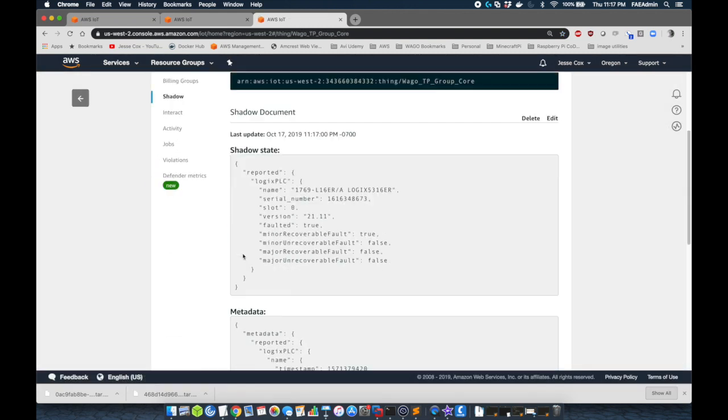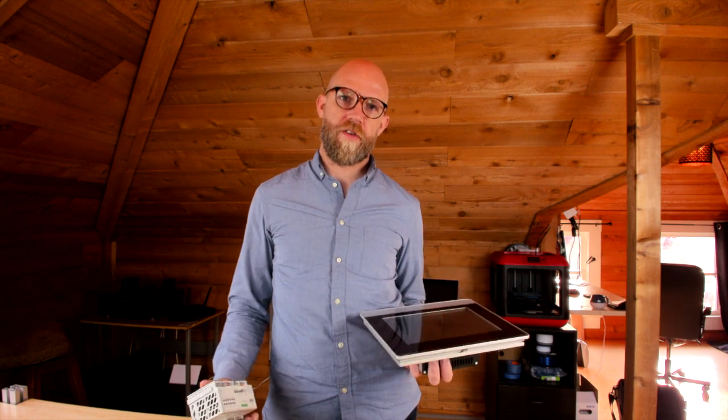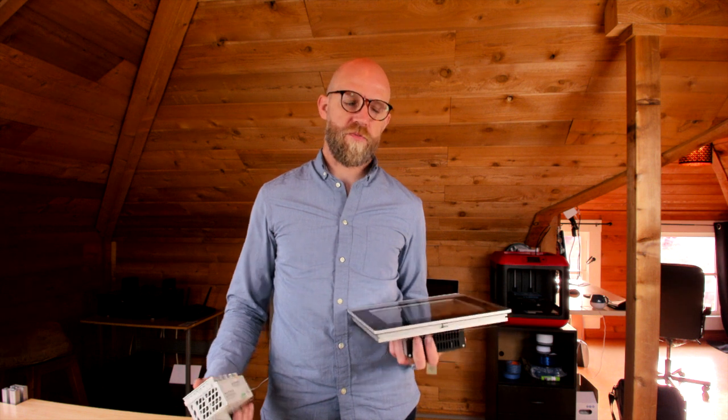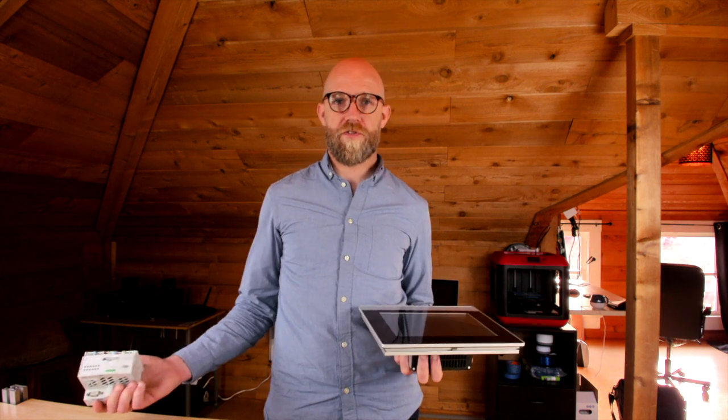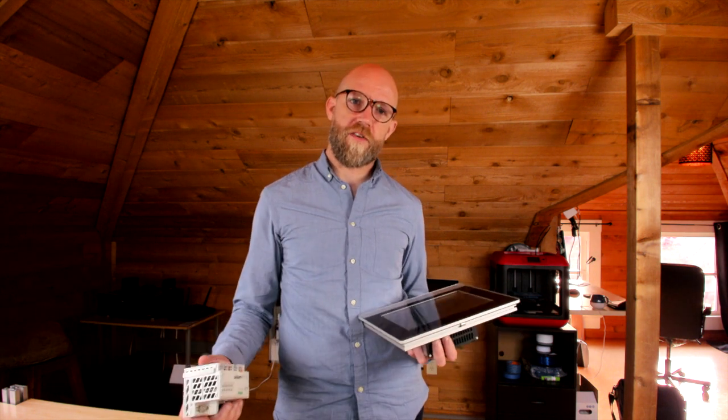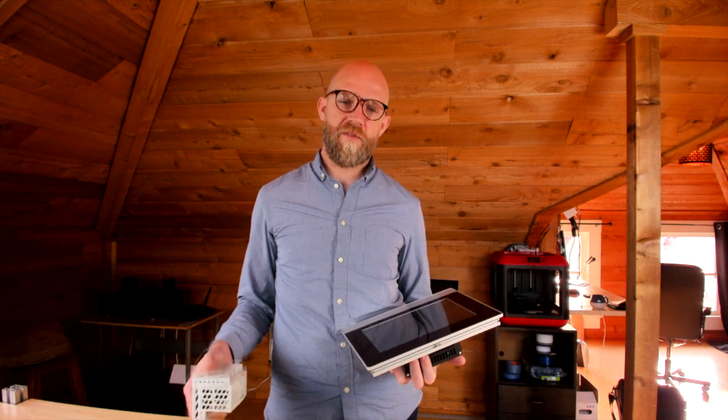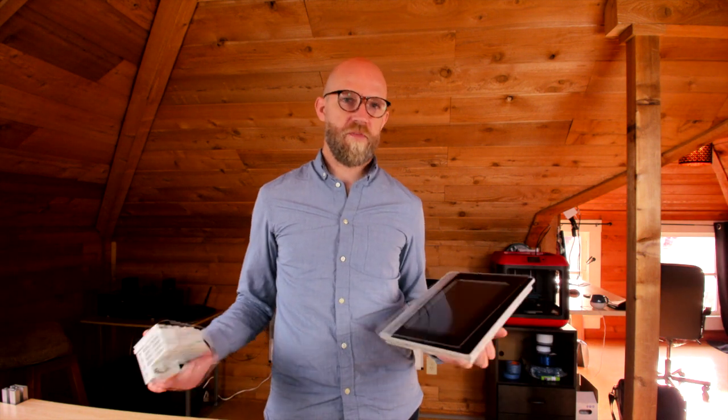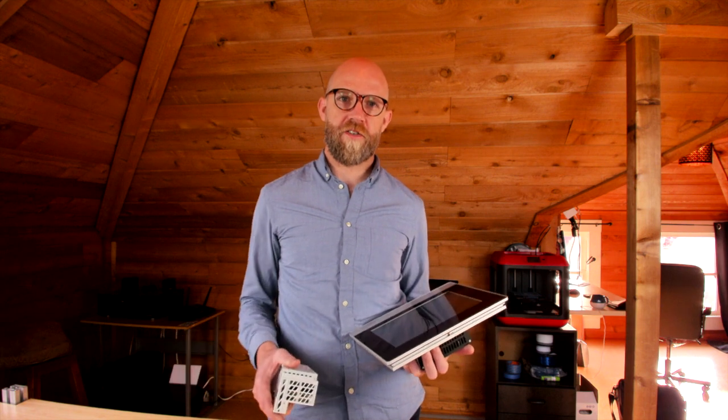We created the Greengrass core in our Docker enabled devices. We created some Lambda functions. We pushed those down to these devices, and we got everything communicating. It's pretty amazing. Post your questions in the comments section below. Please subscribe to the channel, and thanks for watching.